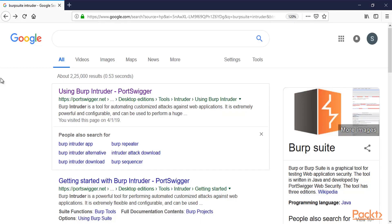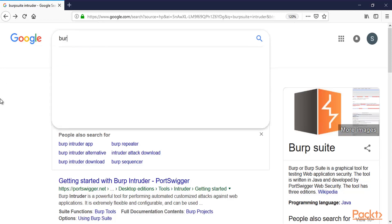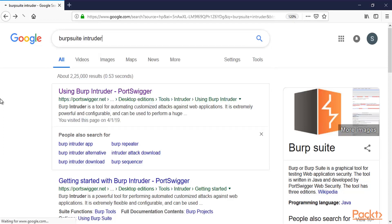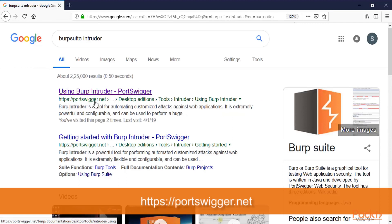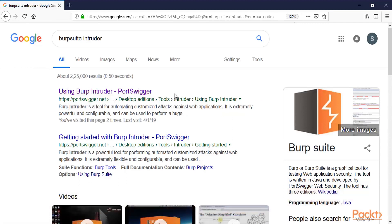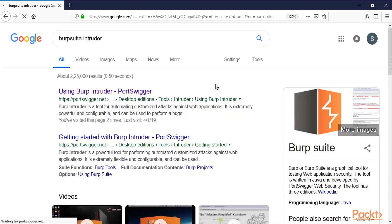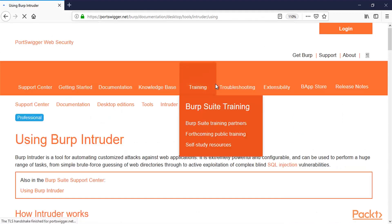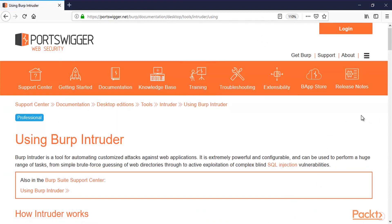So I am here at Google. I have started my browser. You can type here Burp Suite Intruder and hit enter. So this is the official website of Burp Suite which is PortSwigger.net, and here you can learn more about the features of Burp Suite or I can say Intruder. So let me open the page where you can gather information about Intruder.